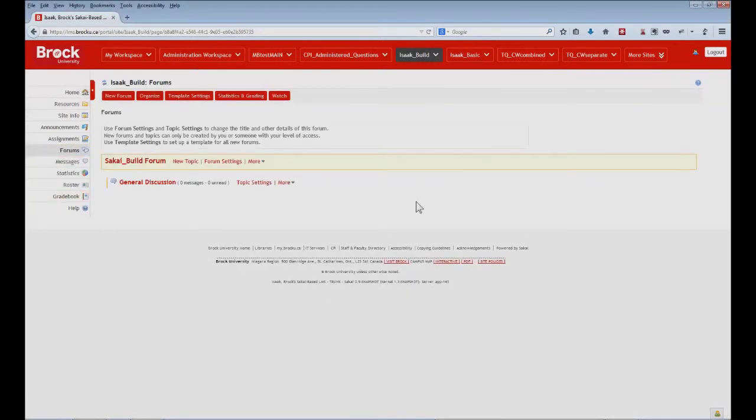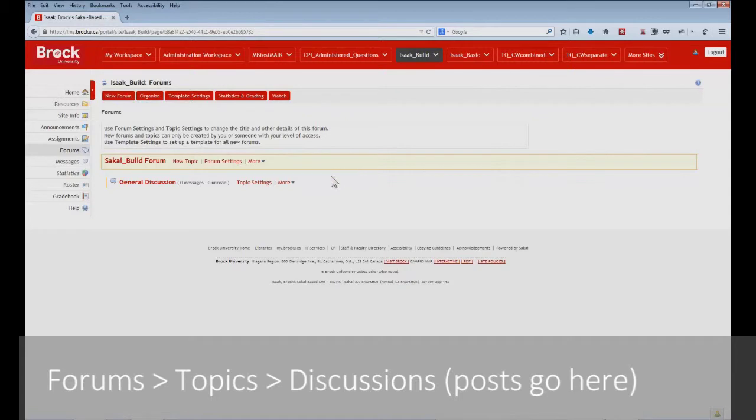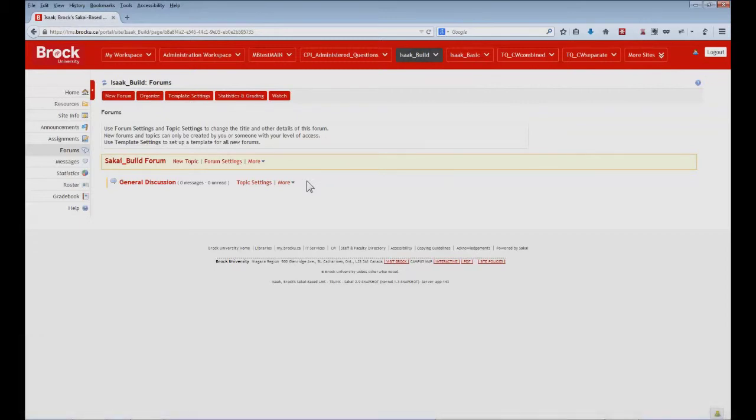The forums make use of a hierarchy that helps to keep things visually organized. At the top of the hierarchy is the forum itself, which is displayed in a yellow rectangular space, and can contain a number of topics. Next in the hierarchy are the topics, which can contain a number of discussions, a place that you and your students will actually post your content.